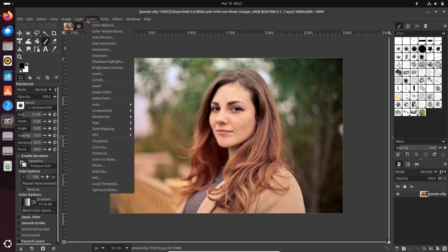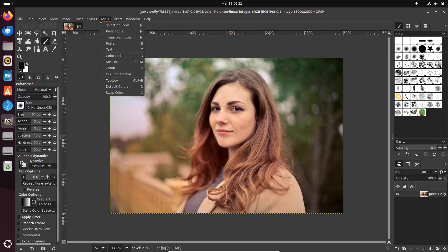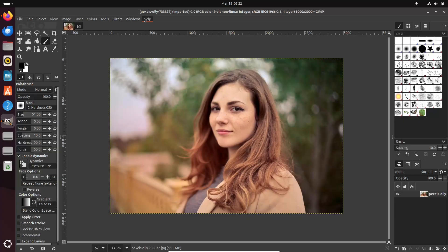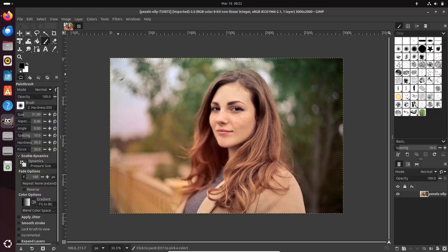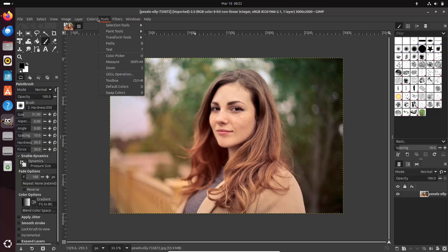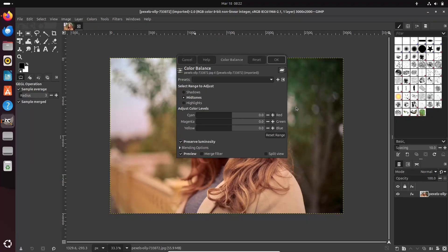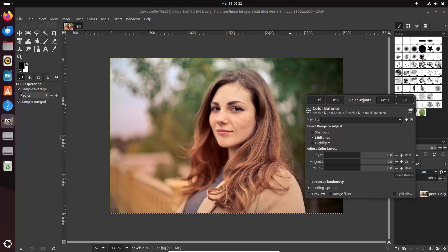A standout feature is the new CSS-based theme system, giving users the freedom to design custom themes and tweak the interface to suit their workflow.